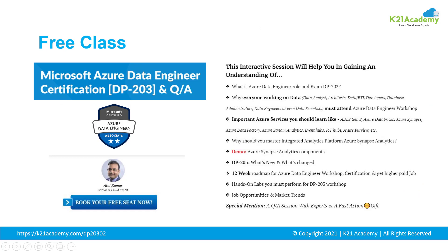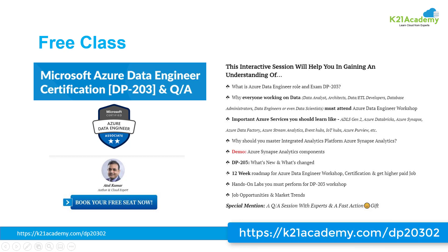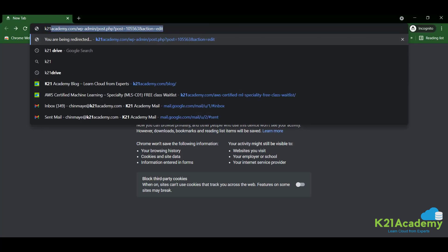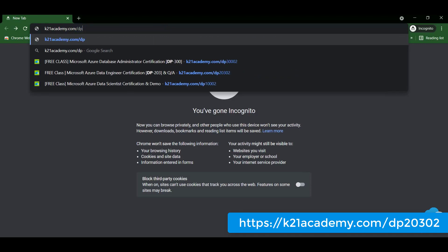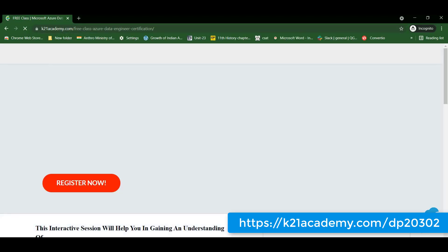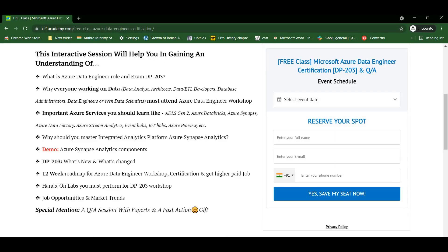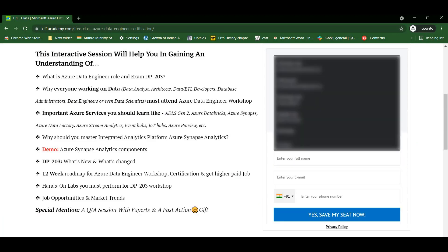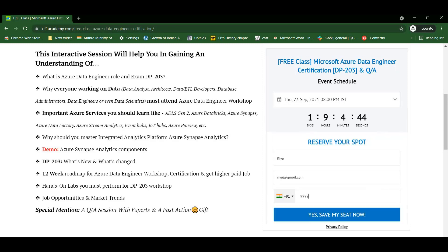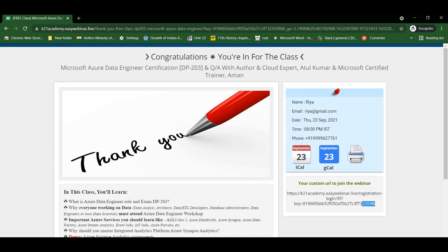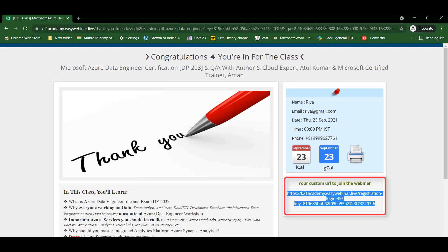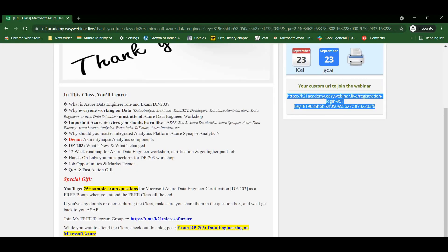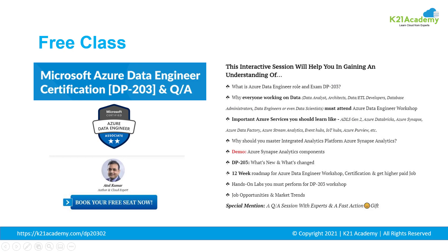You all must be intrigued by the kind of questions we have just covered. In order to learn these skill sets, you can book your seat for a free class right now. Log on to k21academy.com/DP20302. Just click on your browser, type that URL, and you will see the registration page. Click on Register Now, select a date, add your name, email, and phone number, and click yes, save my seat. On the right-hand side you will see a URL — keep it in your notes or calendar. If you attend the free class till the end, you will receive a bonus. Keep hustling and take care.